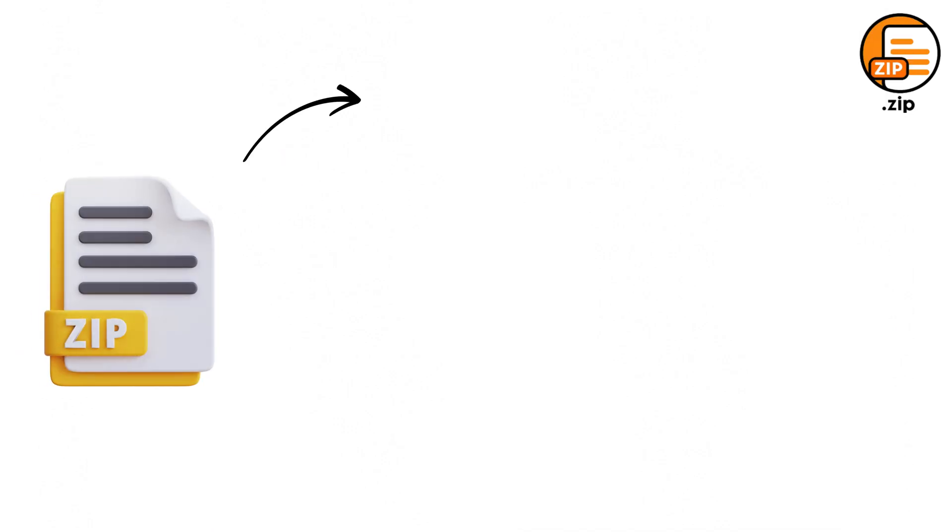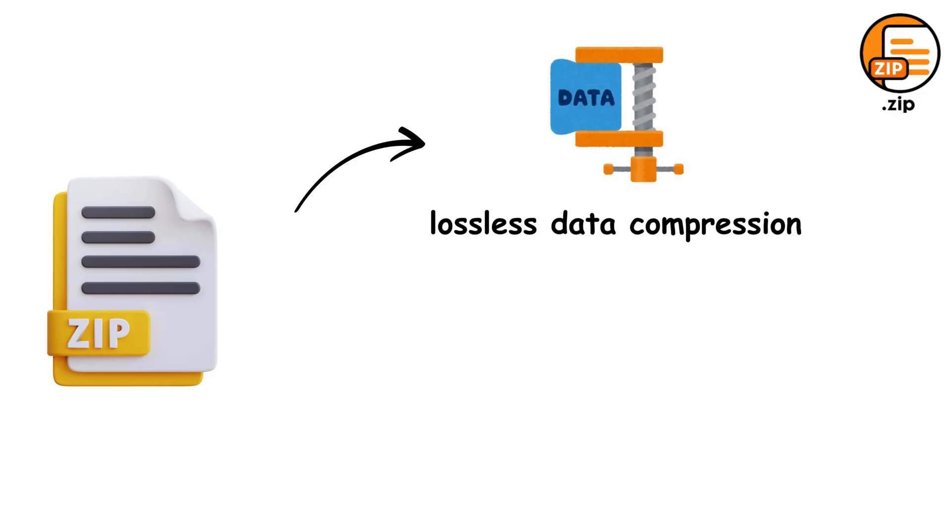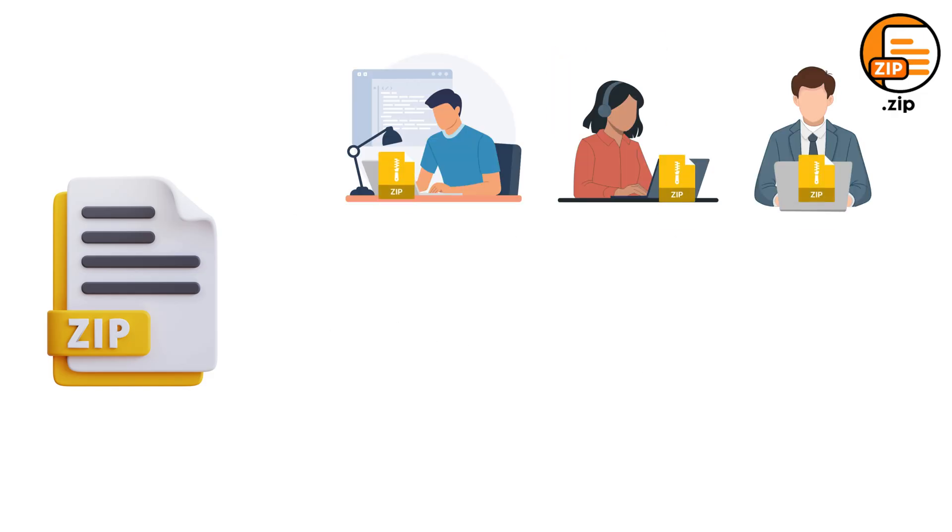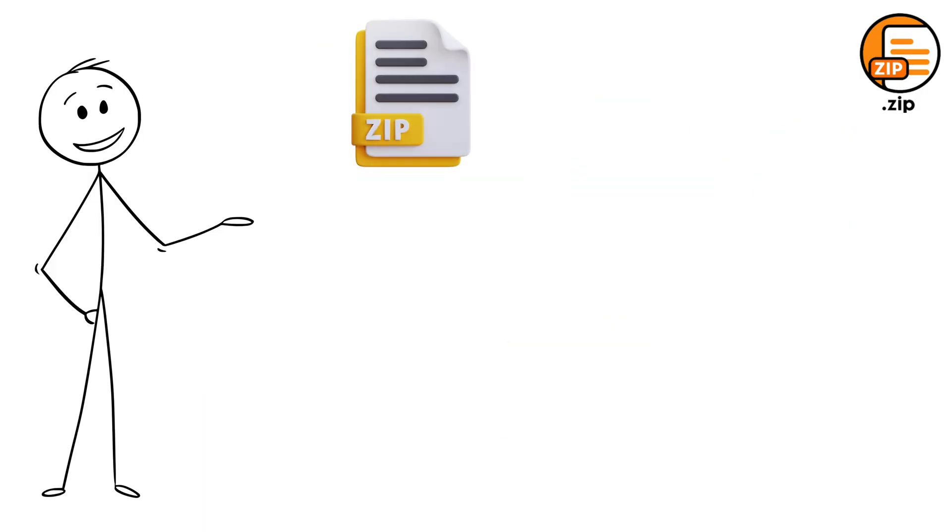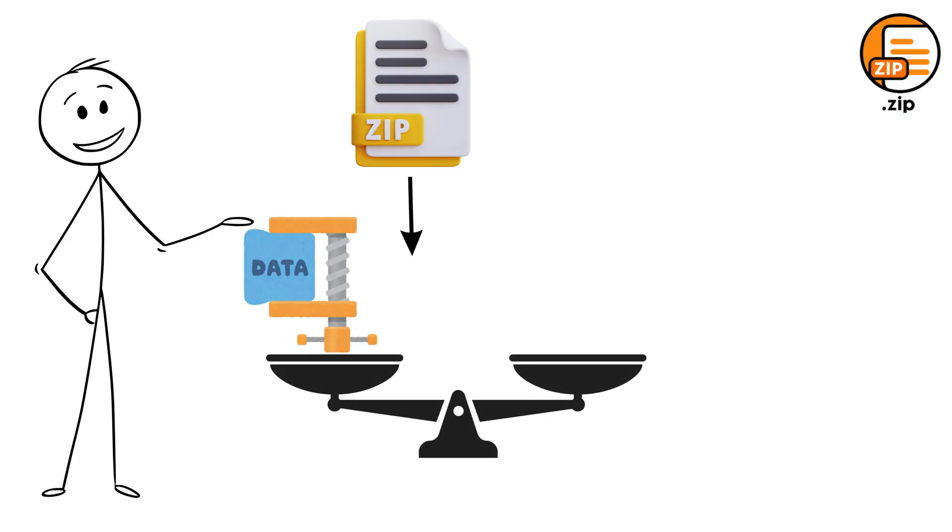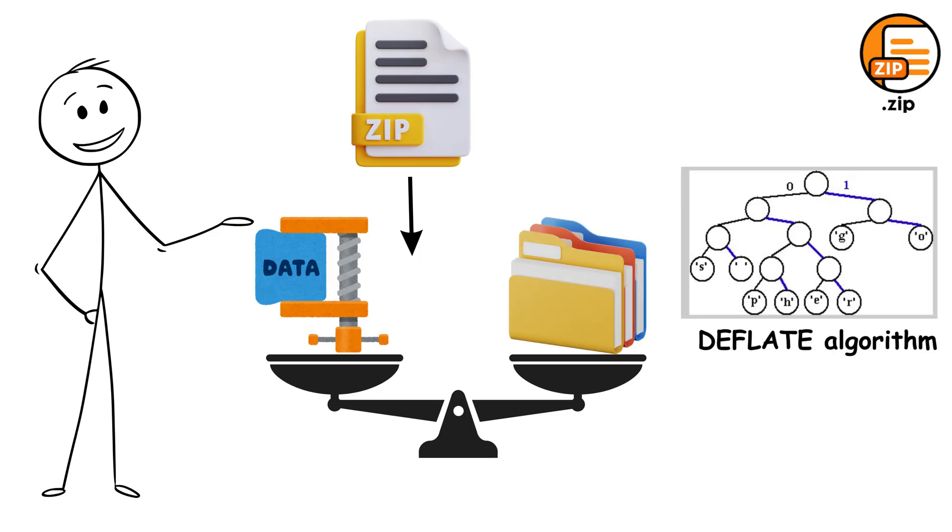Zip is an archive file format that supports lossless data compression. Created back in 1989, Zip has become so universal that every computer on the planet can handle it without any special software. What makes Zip truly special is that it strikes the perfect balance between compression speed and file size reduction using the Deflate algorithm.